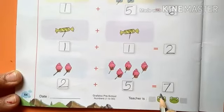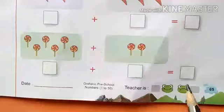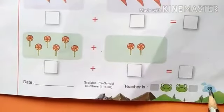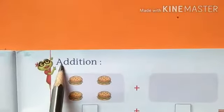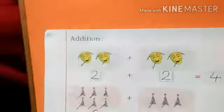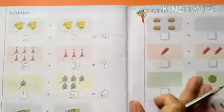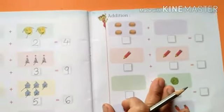Now next page, page number sixty-five. Addition. This page — complete this page. Okay.